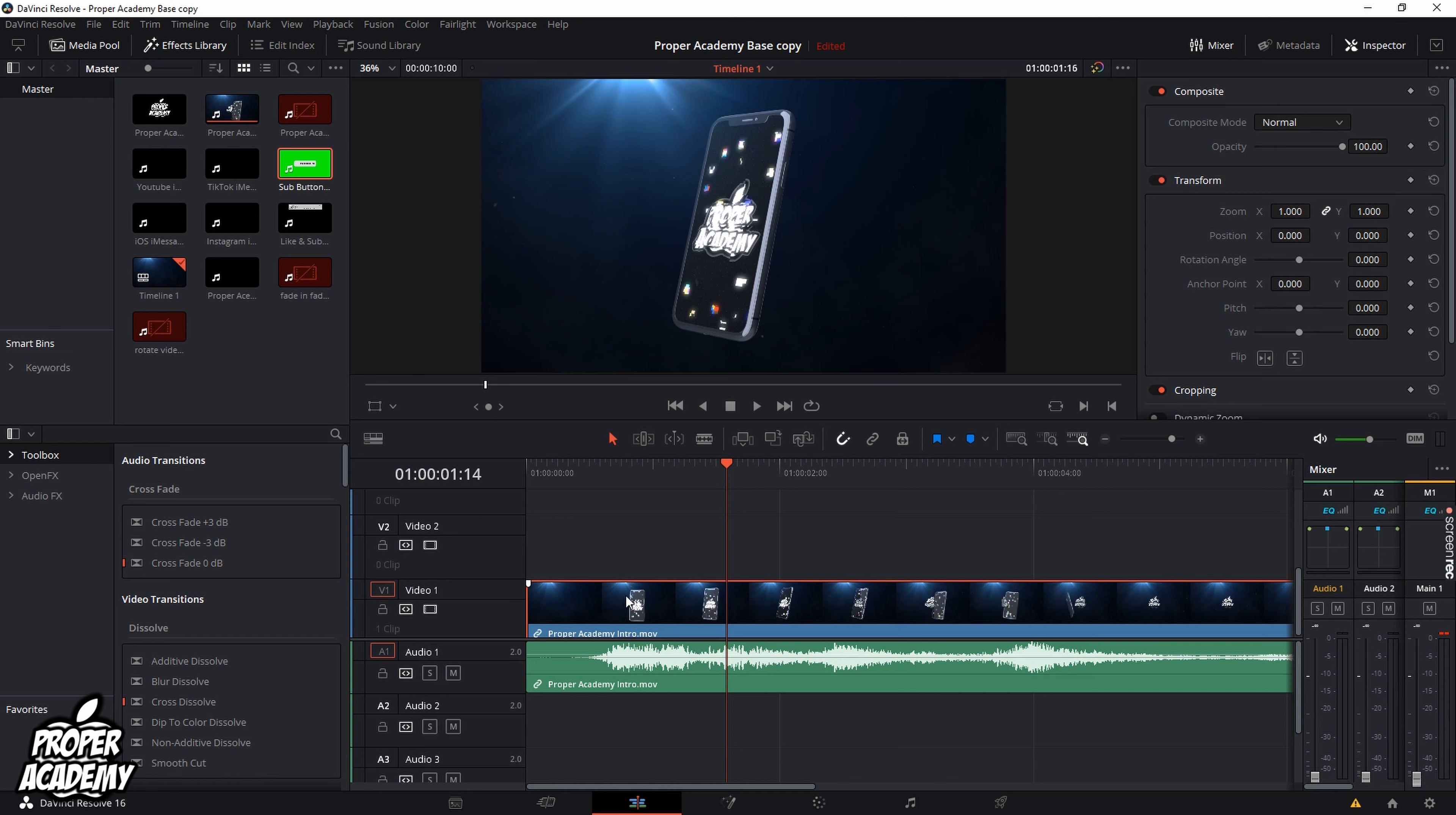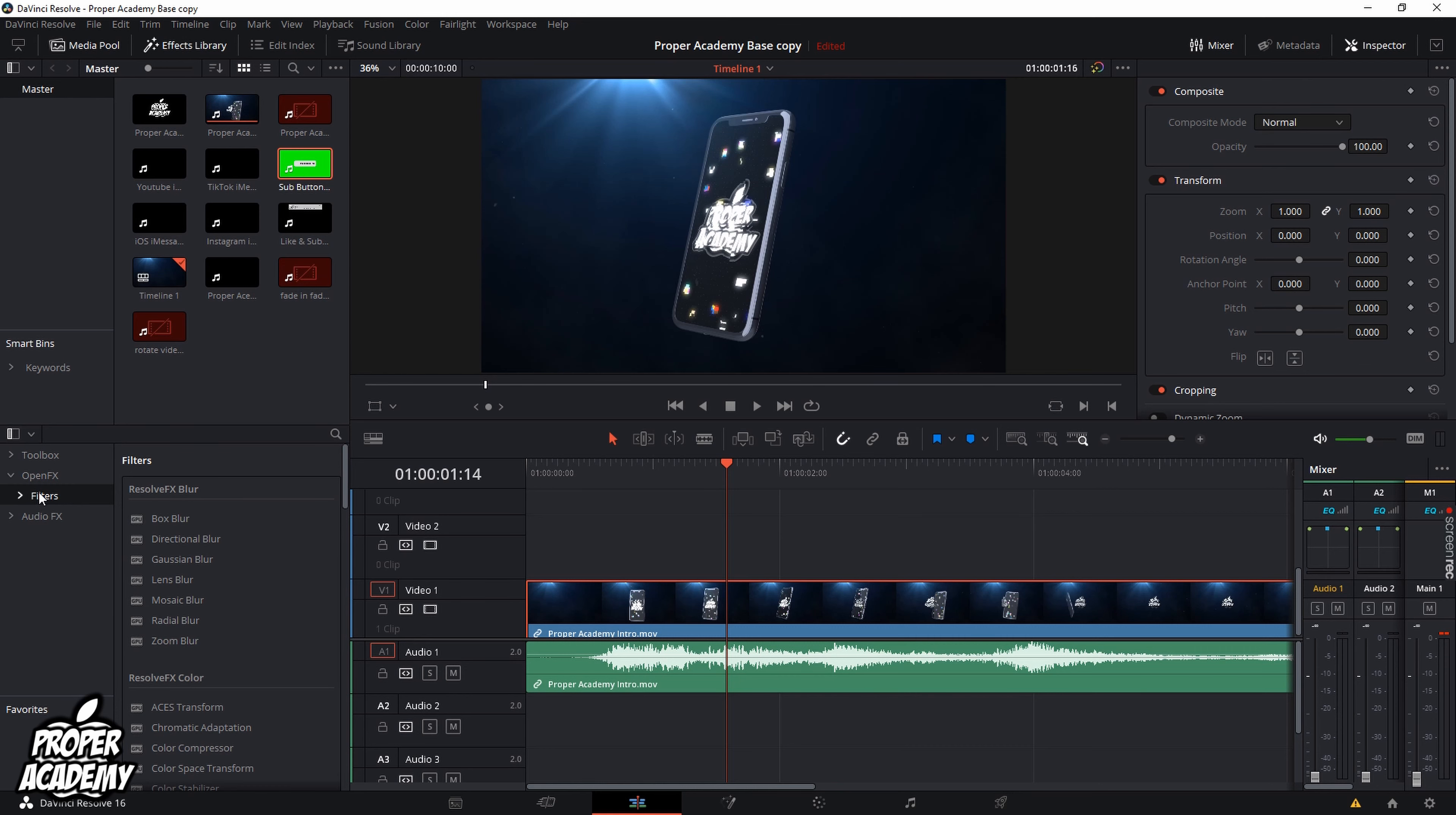Then head over to the effects library, click on that and then you'll see an option for toolbox open effects and audio effects. You want to click on open effects.